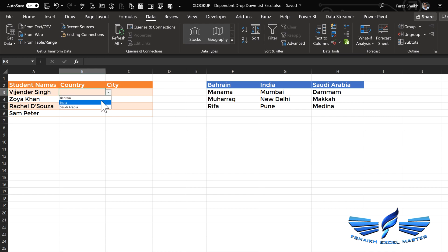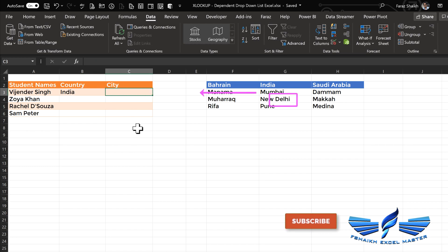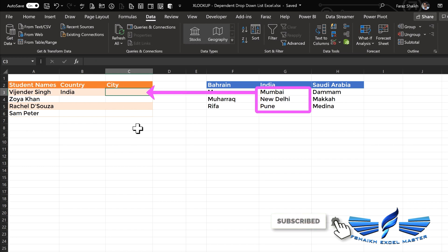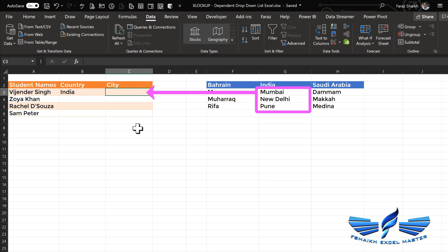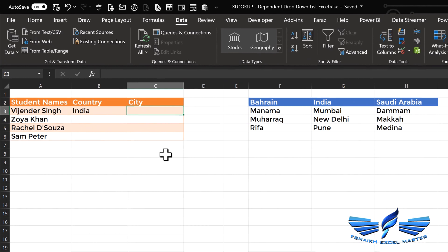So let us select the country India. Now we need to pull those city names. Earlier, if you were working on dependent drop-down lists, you need to prepare each and every column or the dependent name range and then pass it as an INDIRECT function. Then that information pulls out. Now let me show you the magic with XLOOKUP.